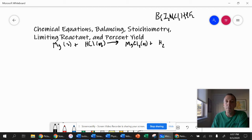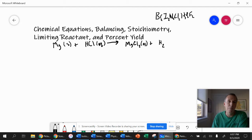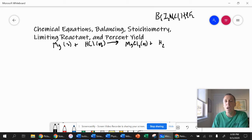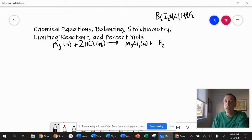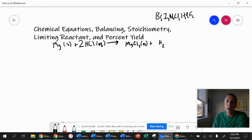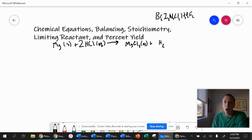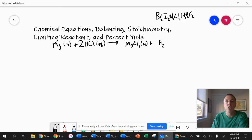We have one magnesium atom on the left and one on the right, so those are balanced. Balance just means we have the same number of atoms we're starting with that we're ending with. When we look at hydrogen, we have one hydrogen on the left and it magically became two — that can't happen. We need two hydrogens to start with, so we put a coefficient of two in front. That means we have two HCls, giving us two Hs and two Cls. Now it's balanced: one Mg, one Mg; two Hs, two Hs; two Cls, two Cls. It follows the law of conservation of mass.